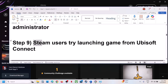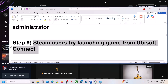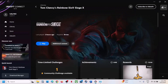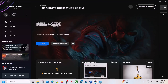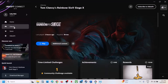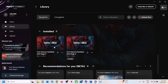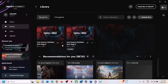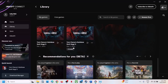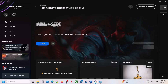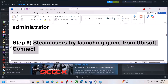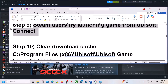For Steam users, try launching the game from Ubisoft Connect. Open Ubisoft Connect, go to Library, scroll down, and you will see the Steam version of the game. Launch the game from here and check.